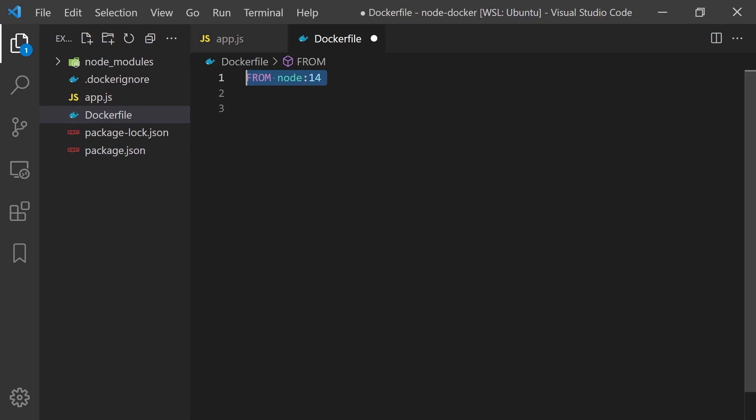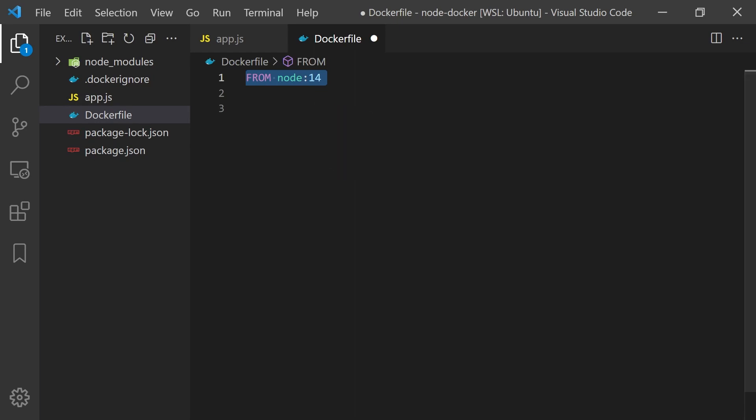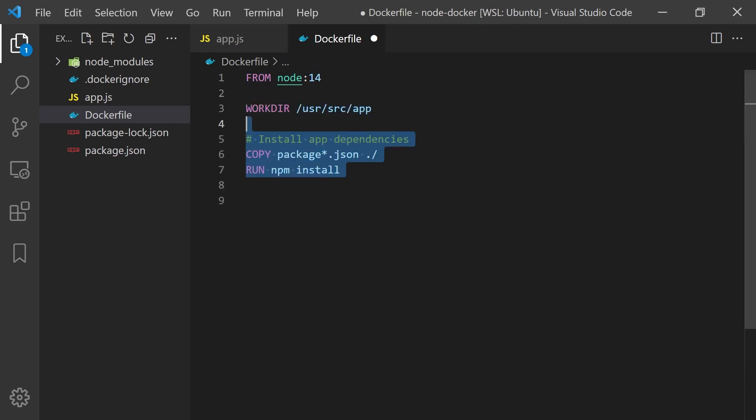And we can use different versions of Node by using the tag. After that, let's set our current working directory so any subsequent commands will be executed from here. We'll copy over our package.json files and we can use the RUN command to install them with npm. The RUN command simply opens a terminal in the container and executes whatever command you've provided.